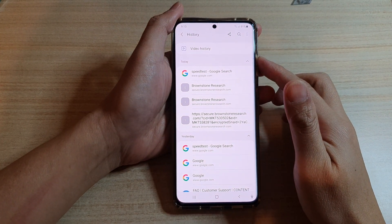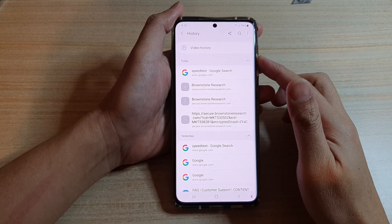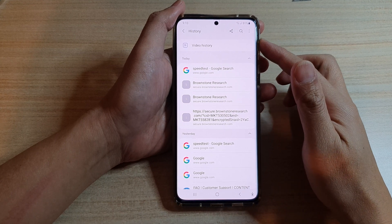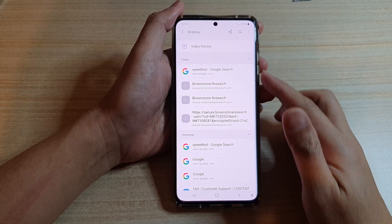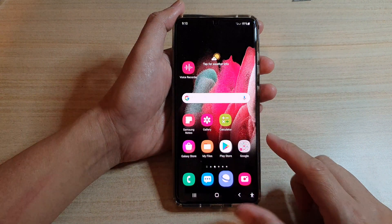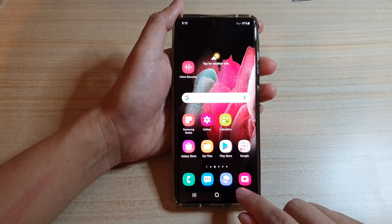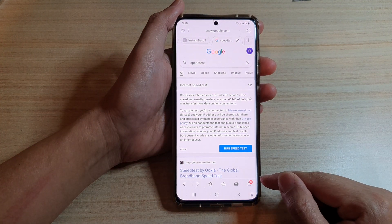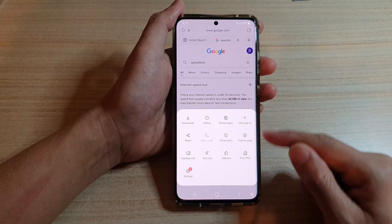In this video we're going to take a look at how you can delete your Samsung Internet browsing history on a Samsung Galaxy S21 series. First, tap on the home key to go back to your home screen, then tap on the Samsung Internet app. In here, you want to tap on the menu key.